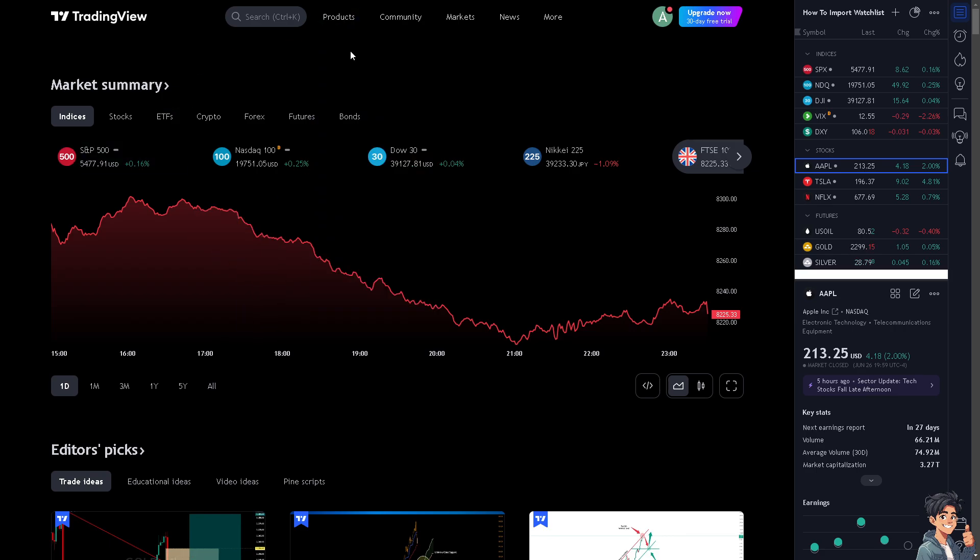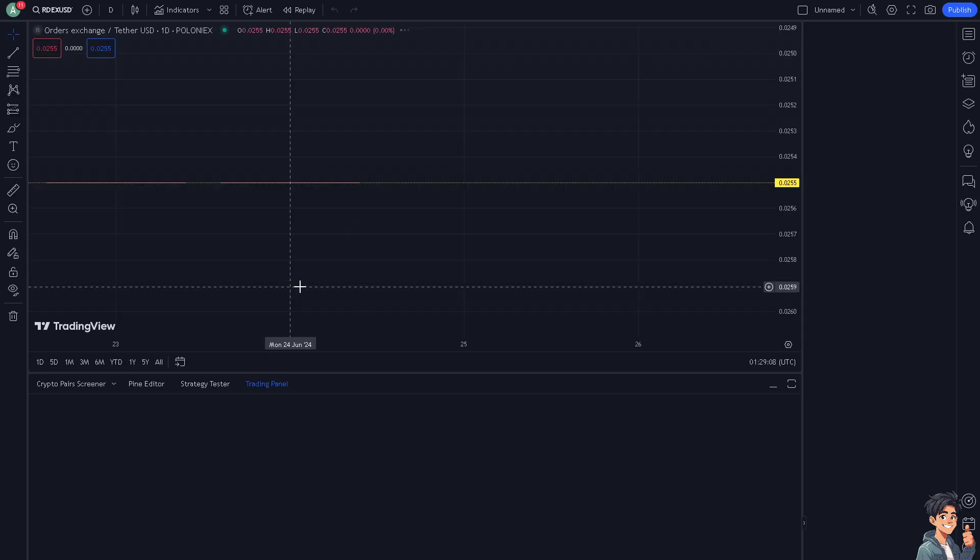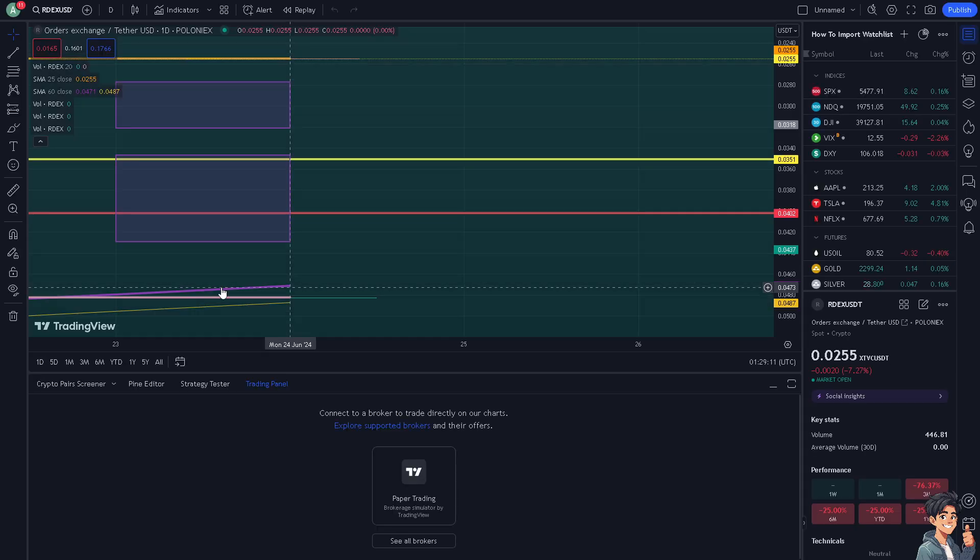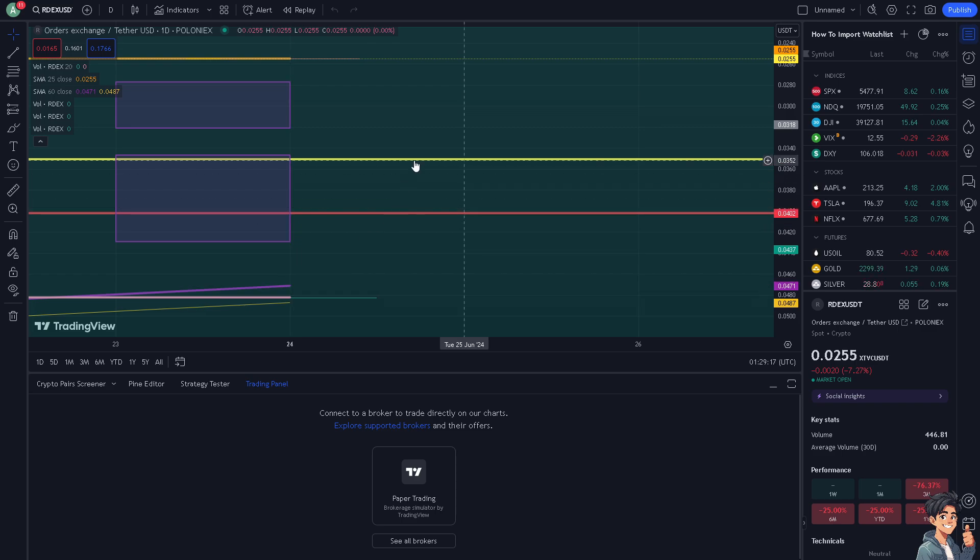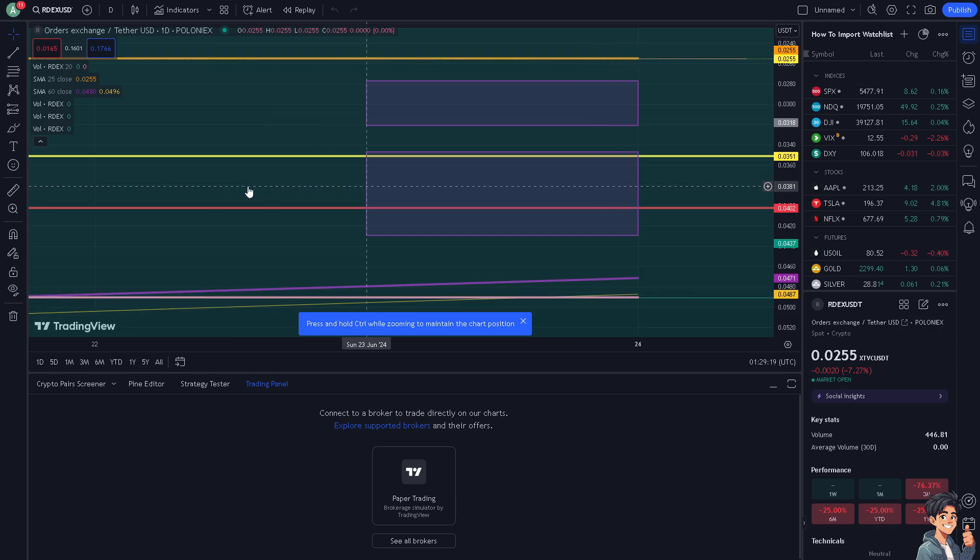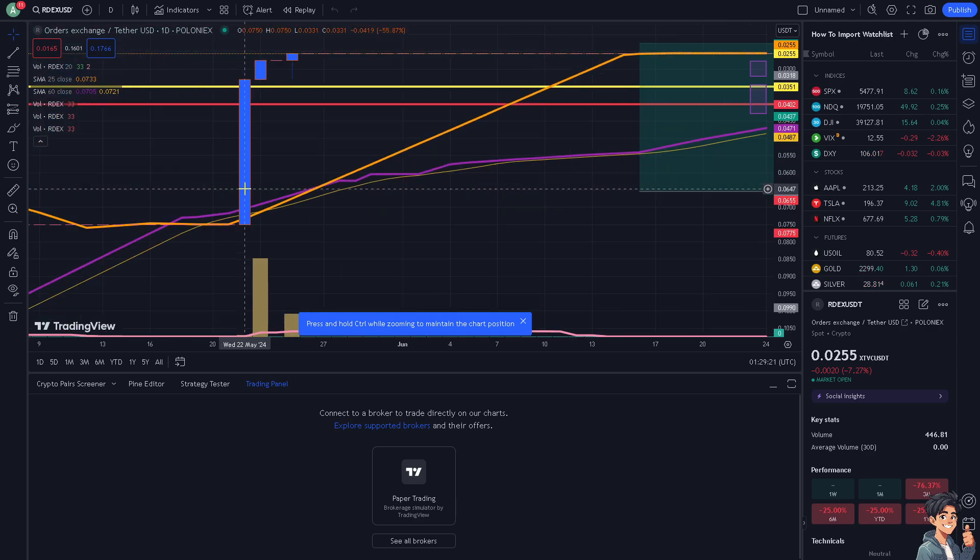Now resetting to the default layout helps clear any clutter or unnecessary indicators and drawings that may have accumulated. For in this case, I have done a lot here in my chart for several video tutorials.